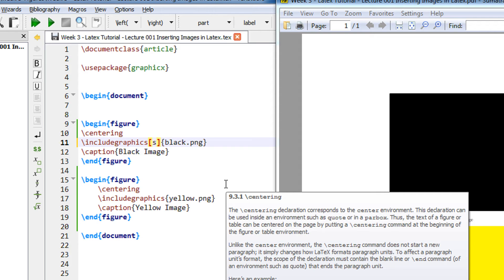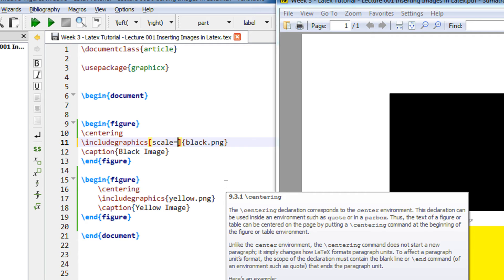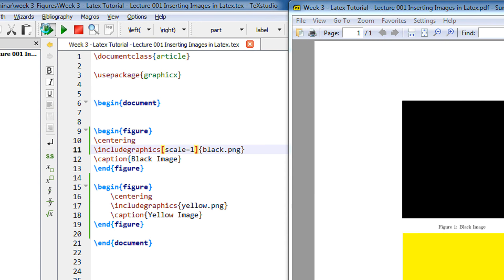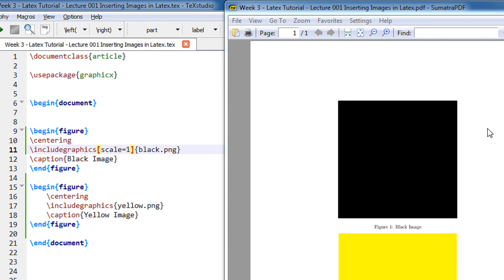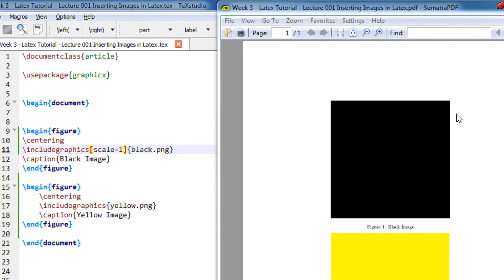Let me scale the image. Scale can be anything between 0.00 to 1. 1 means 100%. So if I have scale 1, this will be as it is. You can see there is no change.